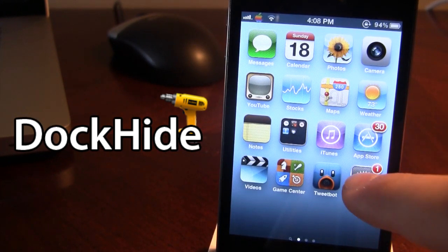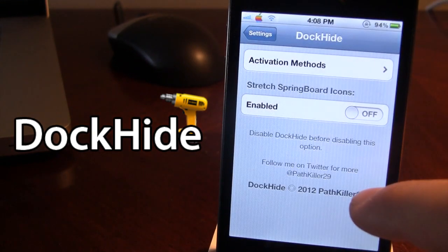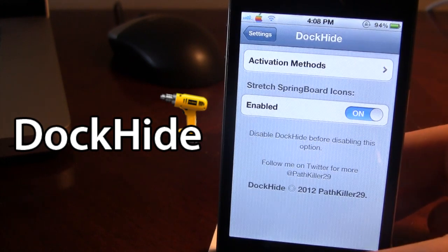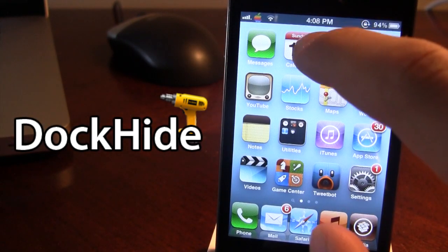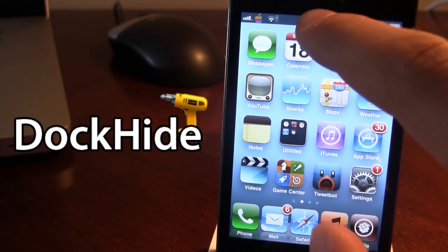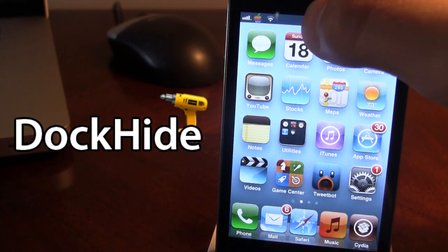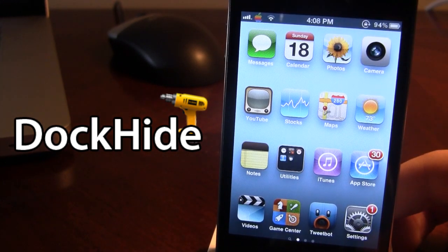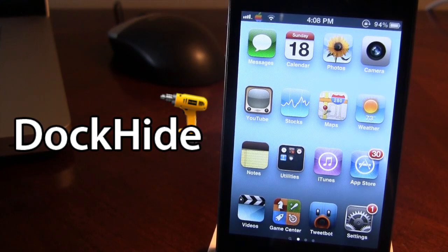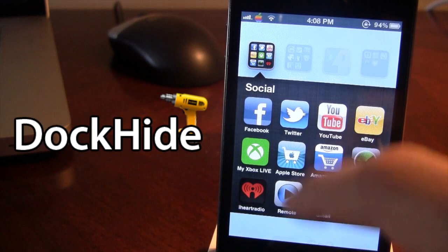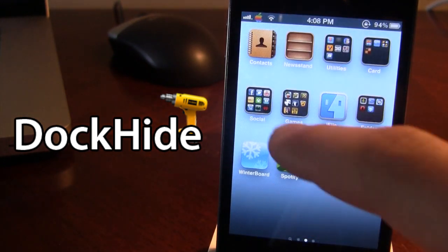Now if you do want to stretch out the icons on your device, go ahead and choose the stretch springboard icons option. Then when you activate it again, the icons will be stretched all the way from the top to the bottom of the device — just like that. It gives them a nice grid shape form and you are still able to swipe to different pages, open up applications, and the dock icons will not be there.